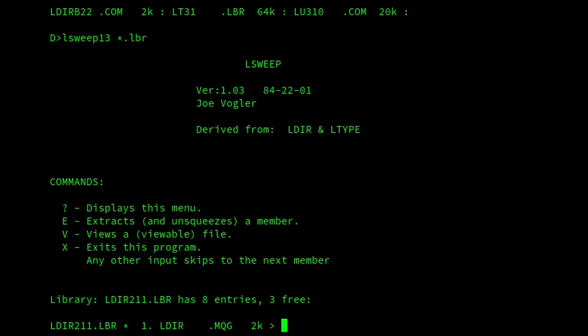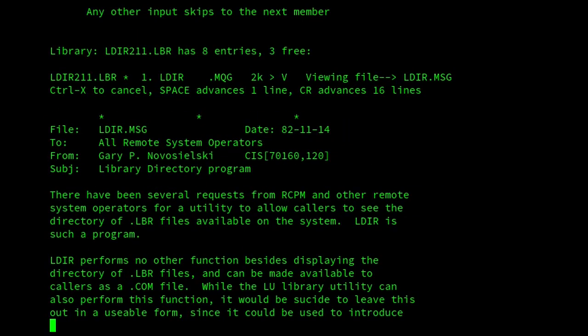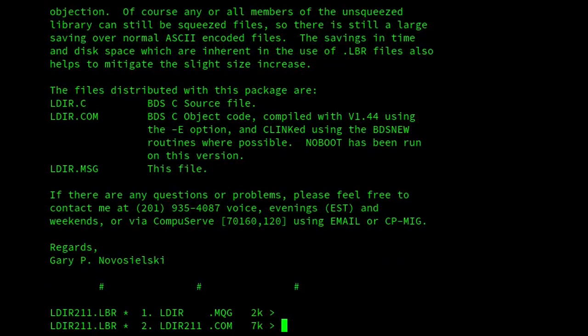So here we are. We've got ldir.mqg, and if I view that, even though it's compressed with squeeze, we can tell that because the middle letter of the extension is Q. And there we are. We've got a message about ldir. There we are. We can look through that, and then we're back on that circular list, so we can go through them.